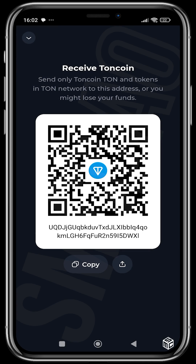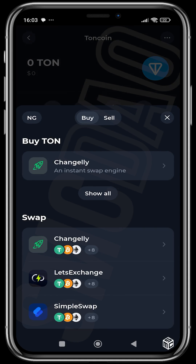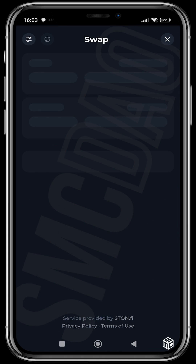The same thing goes for when you want to receive THOR. You can click this if you want to use a QR code — if you don't want to copy your address directly you can tap receive and then you see the QR code. The person sending to you can scan the QR code and send THOR to you. You can also buy and sell with your card, or use other exchanges to buy and sell THOR.